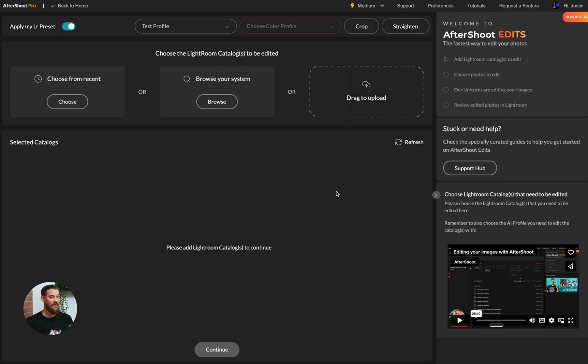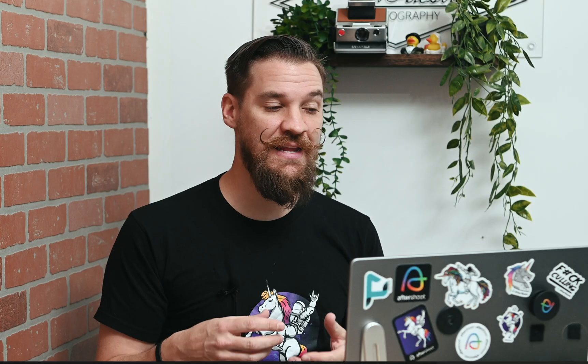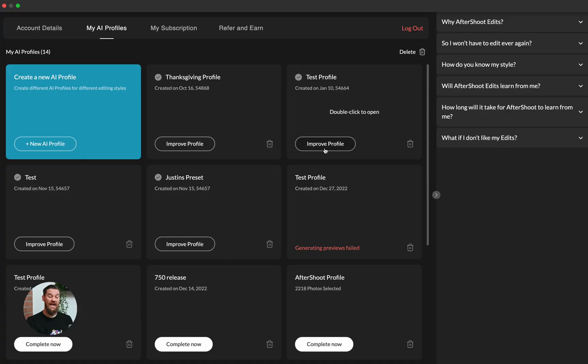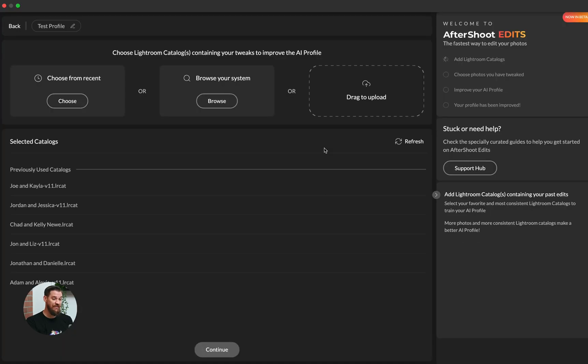As mentioned, you don't need a Wi-Fi connection or internet connection to actually edit in the app once your profile has downloaded. Now in our AI profile screen, we have the ability to view the AI profiles we've created and improve these profiles as well.